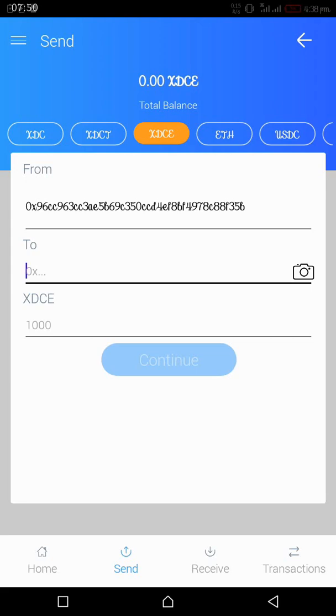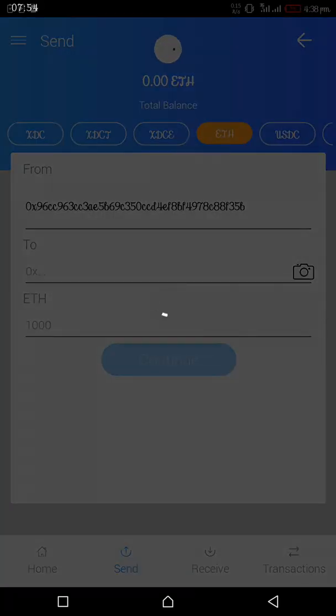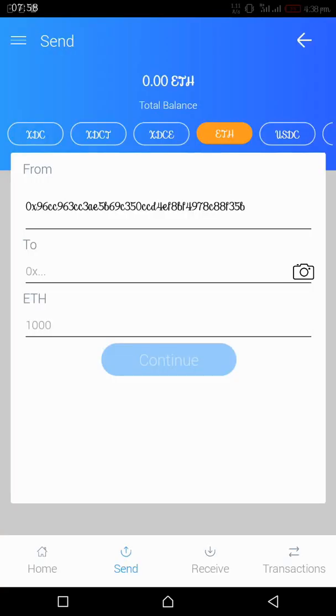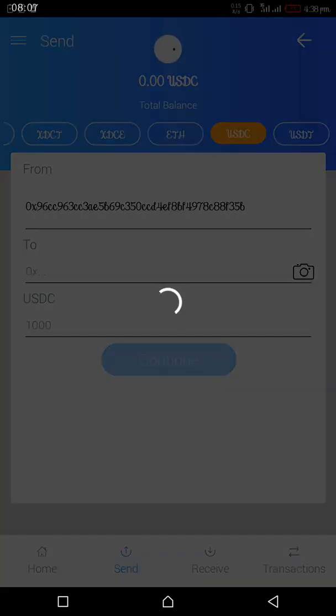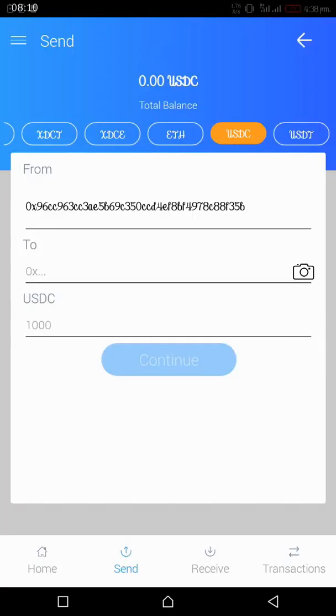The next is your Ethereum, whatever number of Ethereum you want to send, you can send. So far you have, then your USDC, then your USDT, which is Tether. All of these are based on this USDC too is OX and USDT.